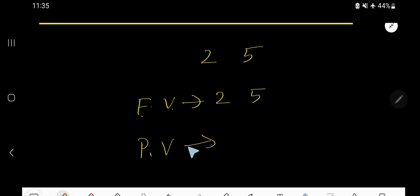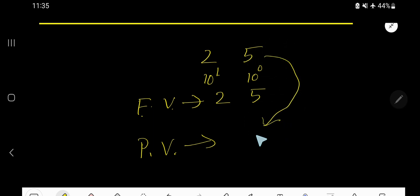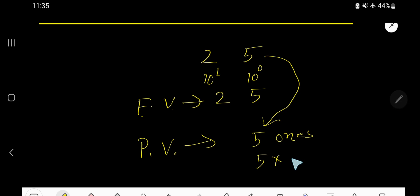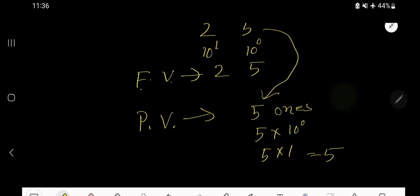Now, what is the place value of 5? In case of finding out place value, we need to consider the position of the digit. This position is called the ones place, and this position is called the tens place. Ones place is 10 to the power 0, and tens place is 10 to the power 1 — the power increases by 1. So the place value of 5 is 5 times the position of 5. The position of 5 is 10 to the power 0, which equals 1. So the place value of 5 is 5.